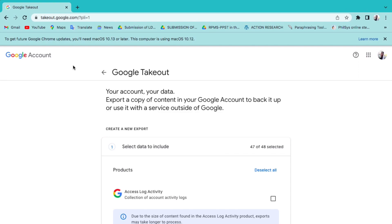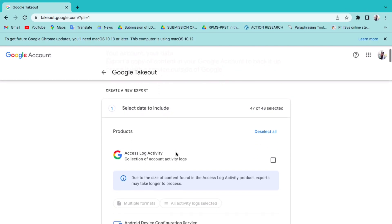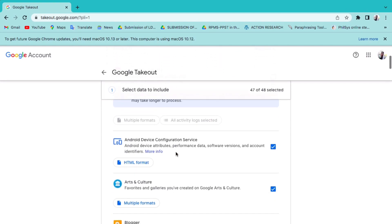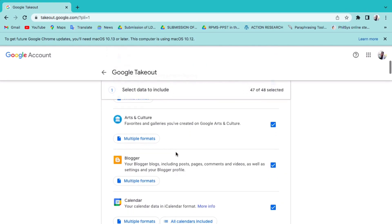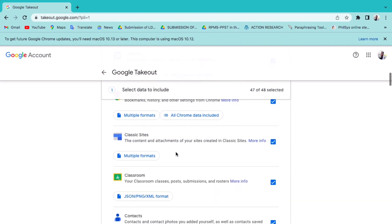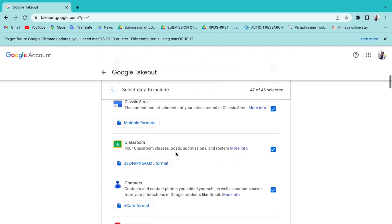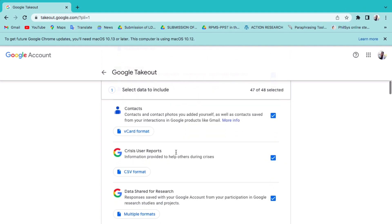What can you transfer or download? Email and Gmail — not data from contacts, chats, or tasks. Google provides additional information on how to export, backup, and restore contacts. Also, documents in My Drive.